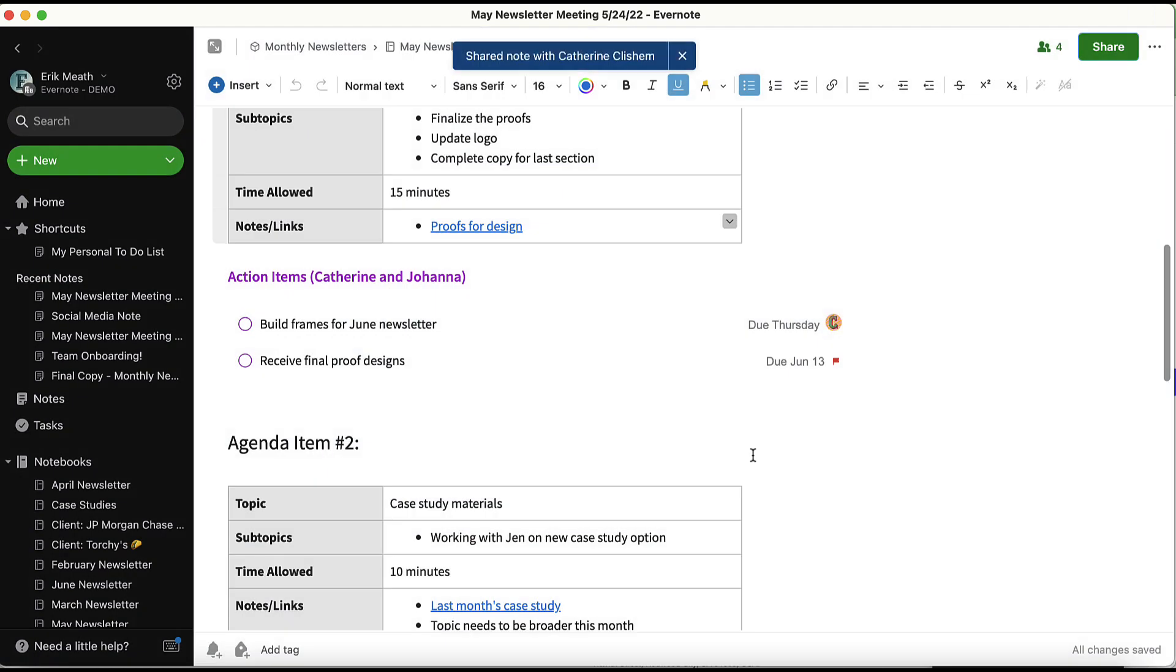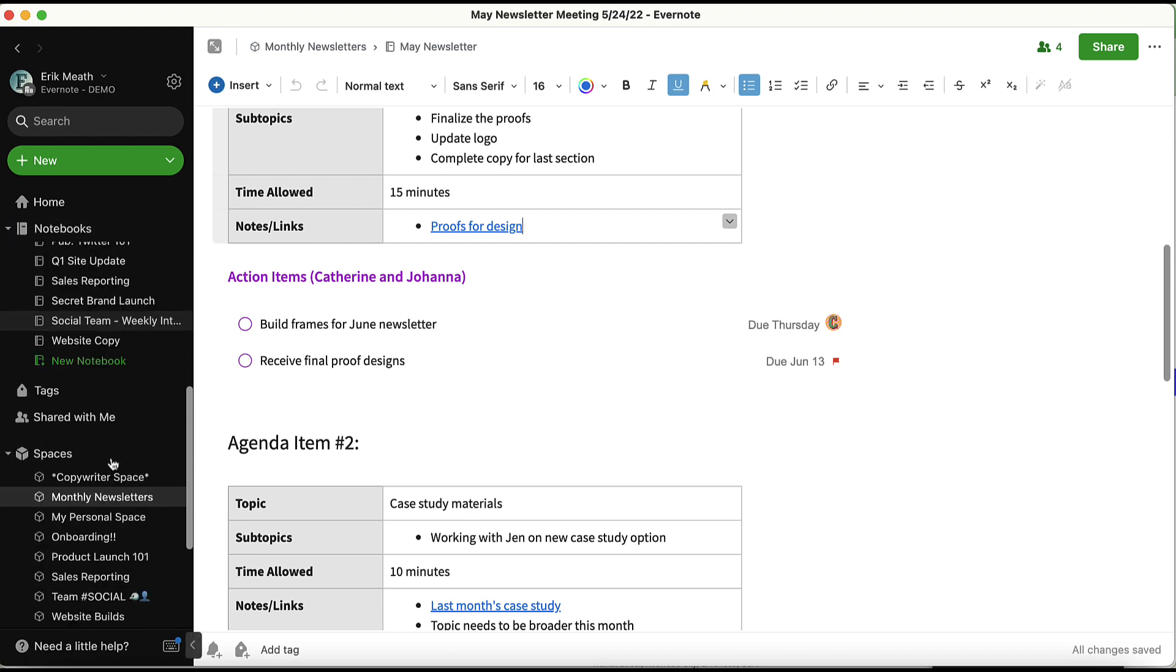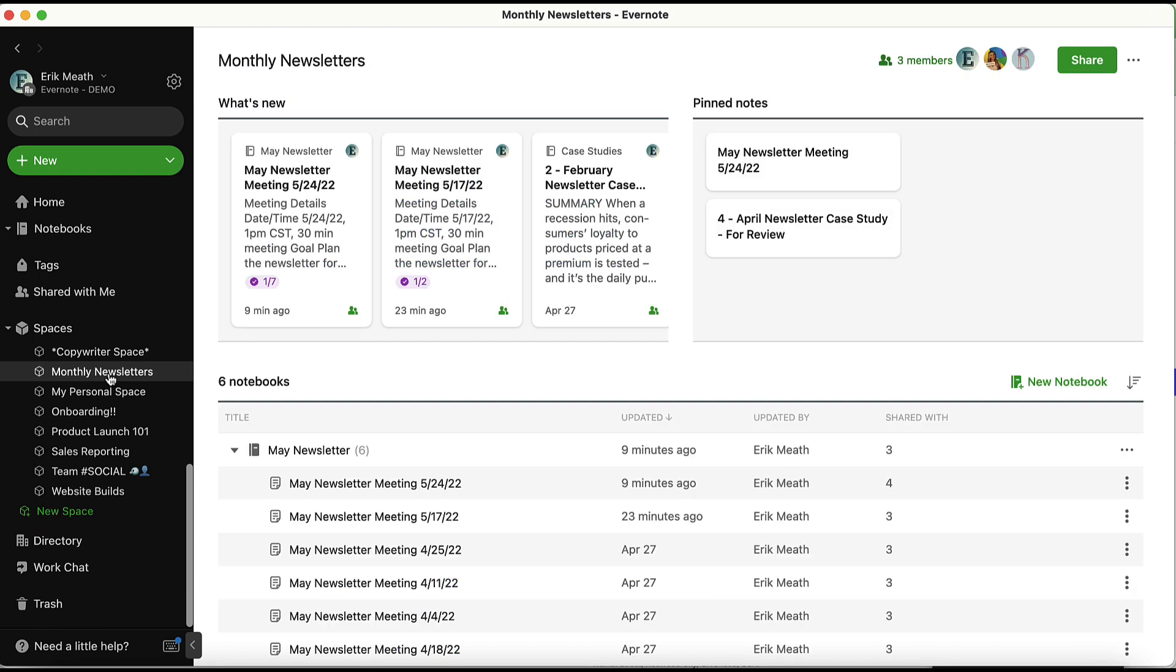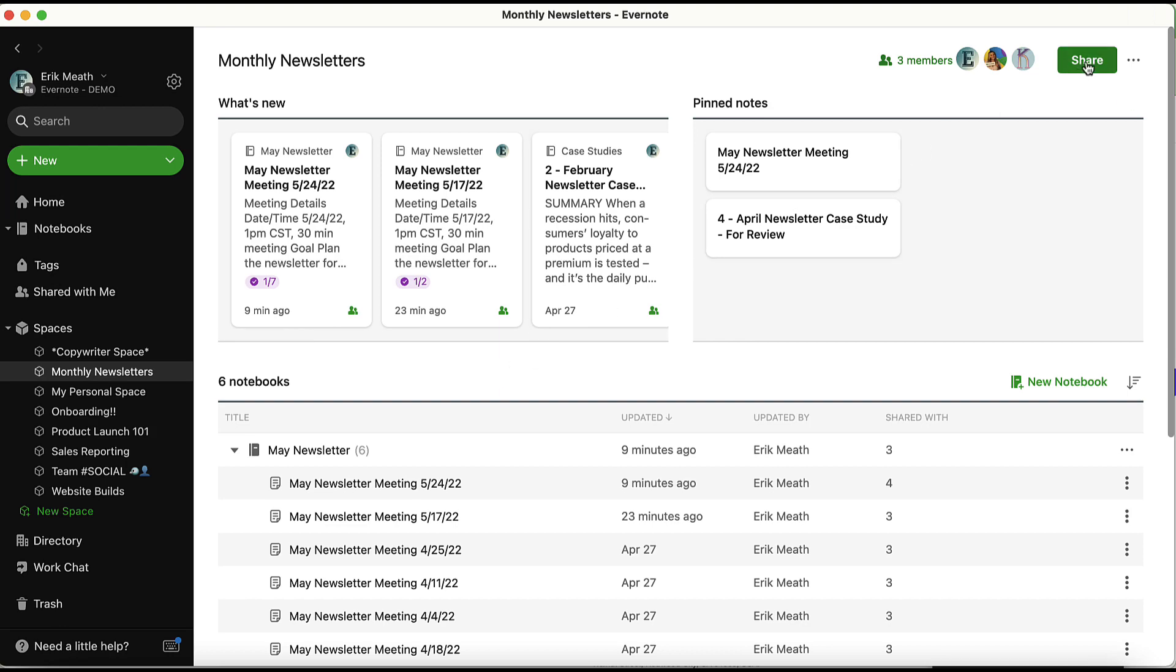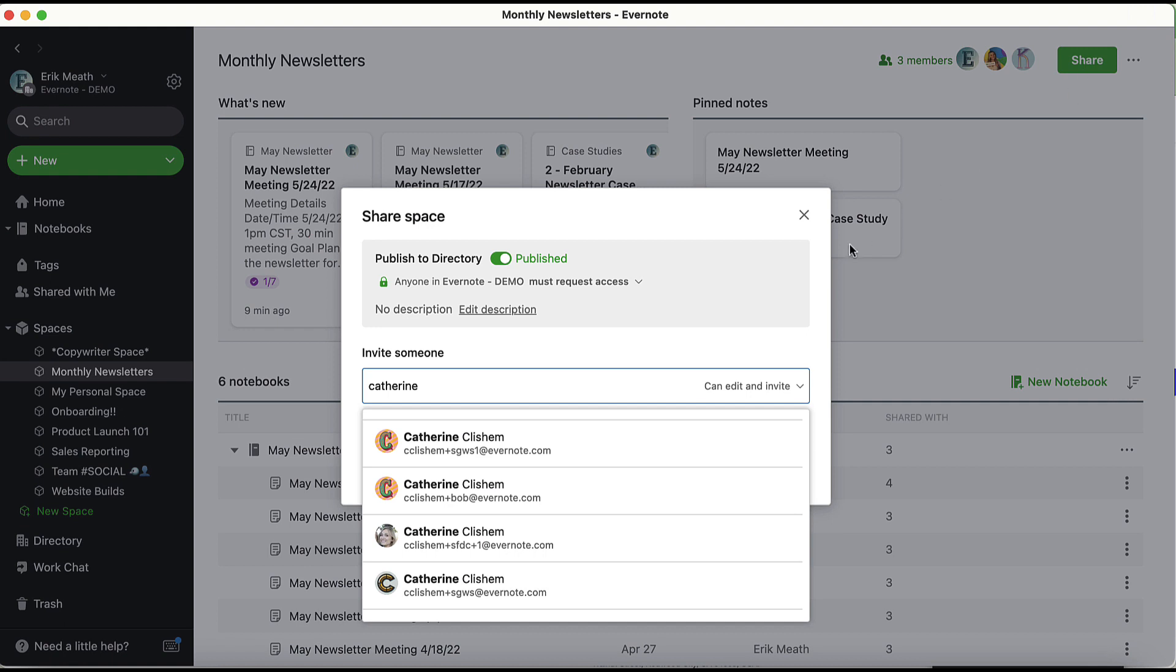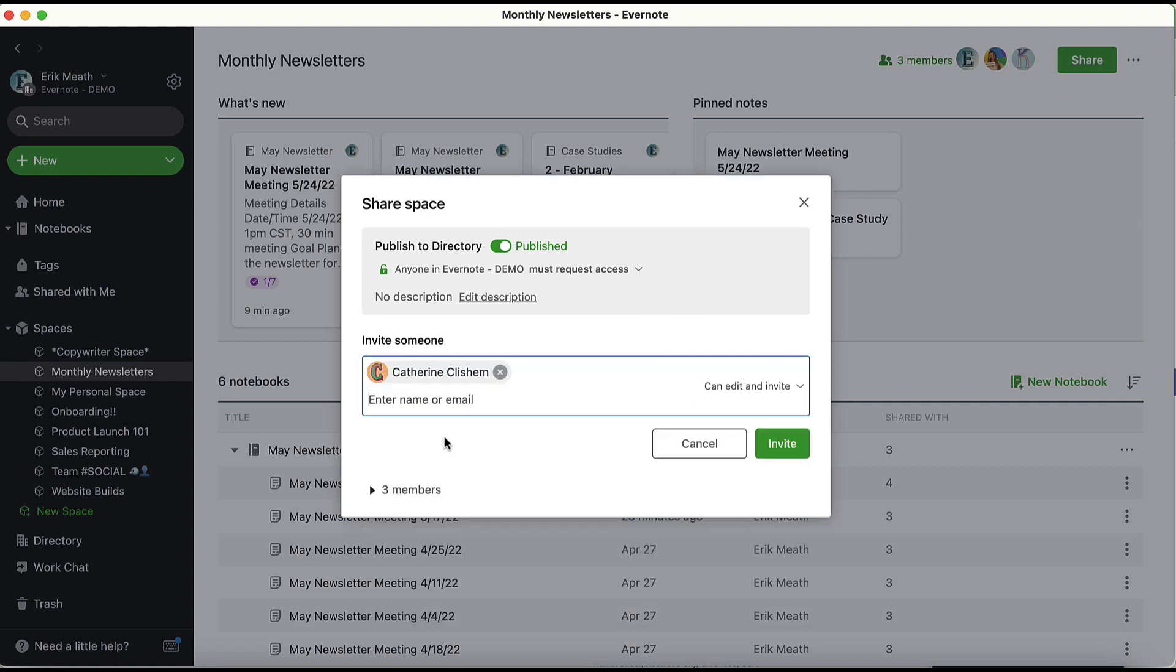You can also give your team member access to the space in which the task is contained. I recommend this option to all my Teams customers because it makes sharing and collaborating much more efficient. In this scenario, if you give a team member access to a particular space, they'll easily be able to see any new or existing tasks that get added into any note within the space. When sharing a space, you'll still need to choose the permission levels for the team member.